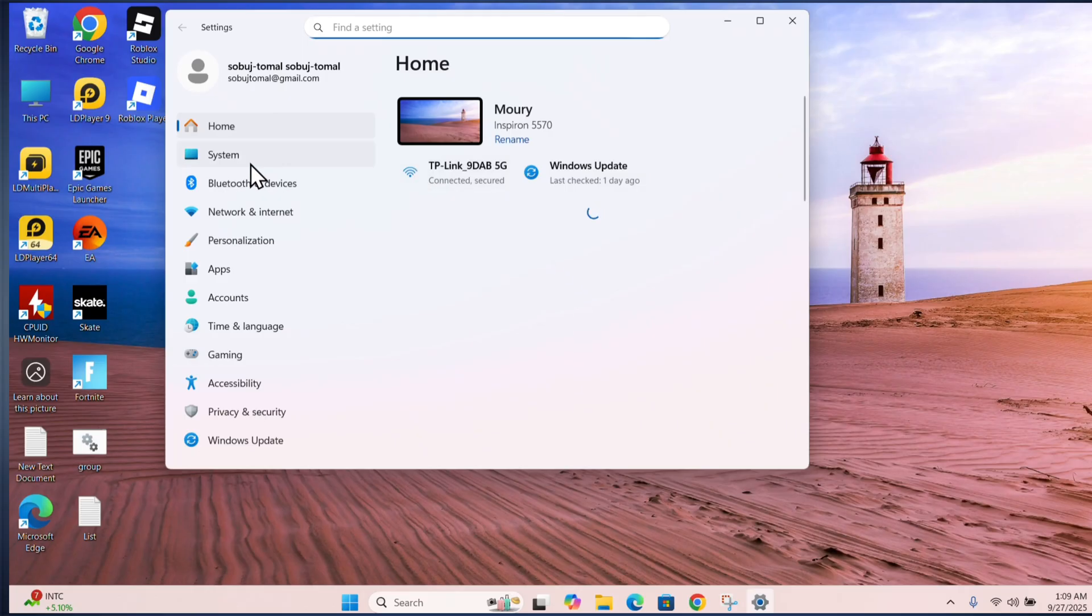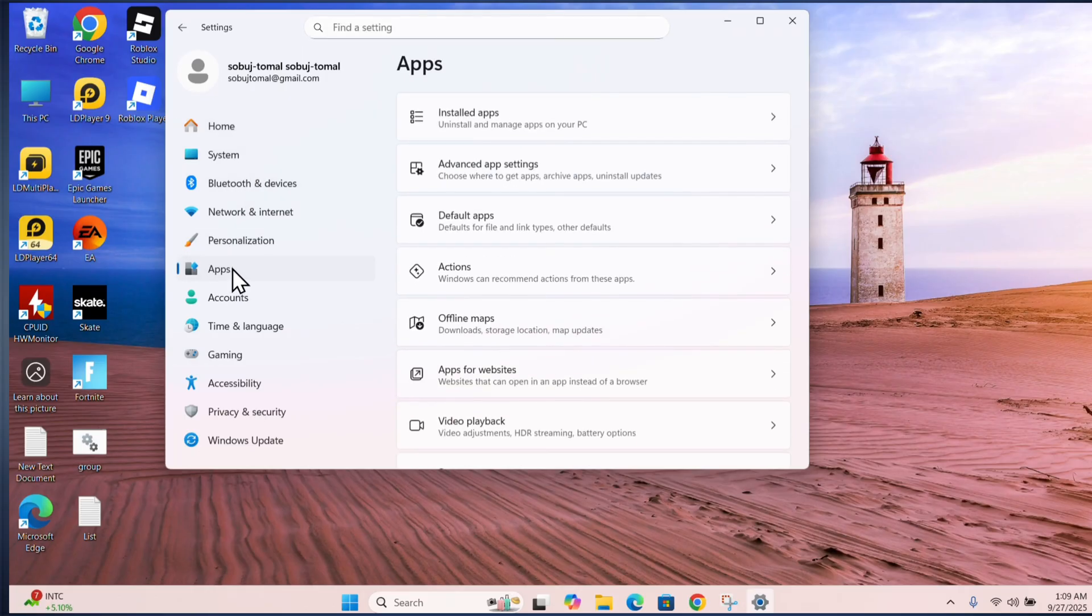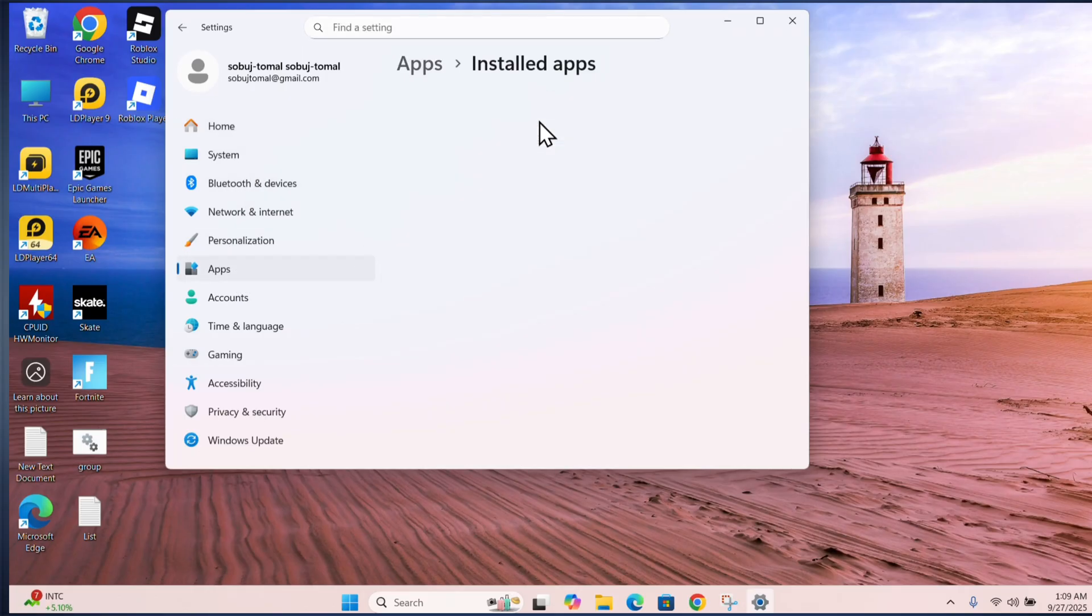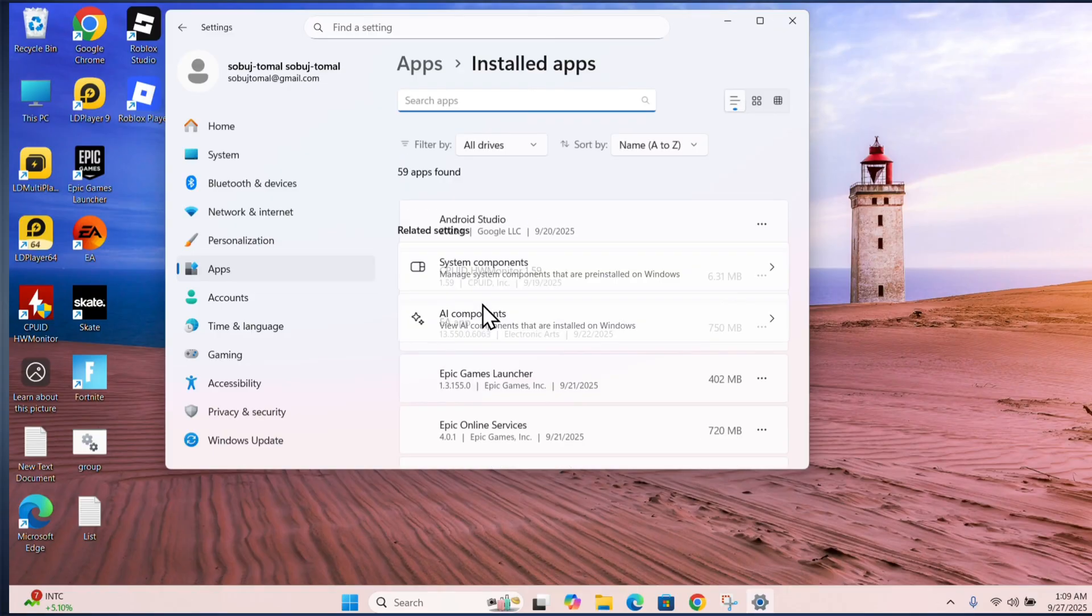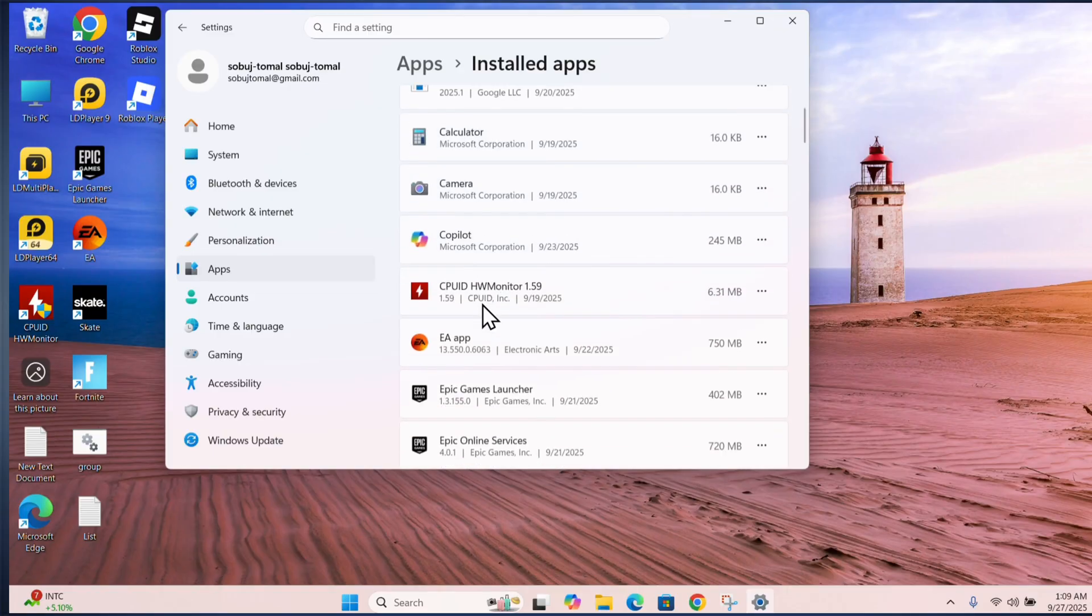Reinstall Roblox. Go to apps, installed apps, scroll down and find Roblox.